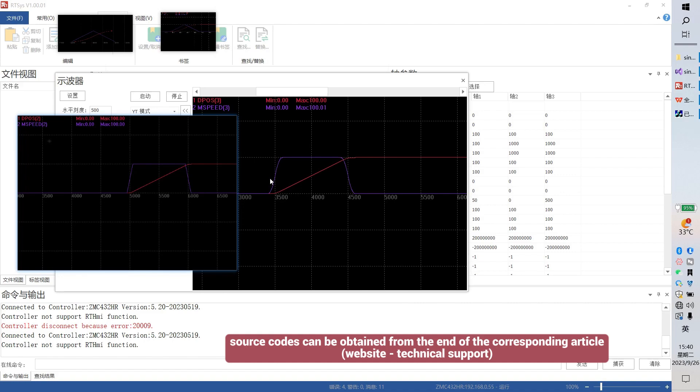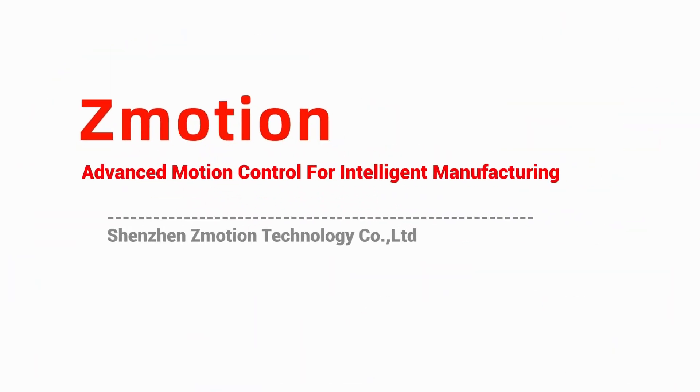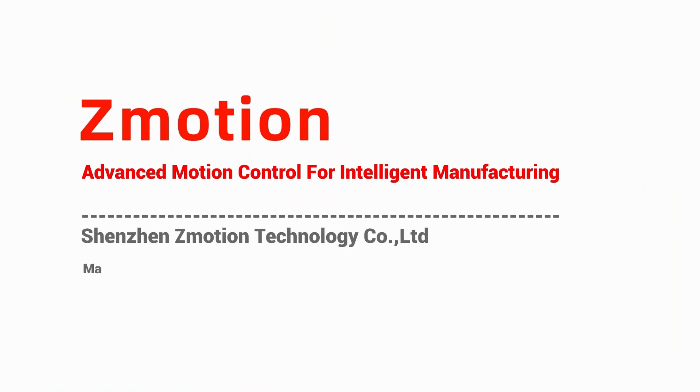Now, the S-curve function is more obvious. Okay, this is our today's knowledge. Thank you for your watching. Bye.